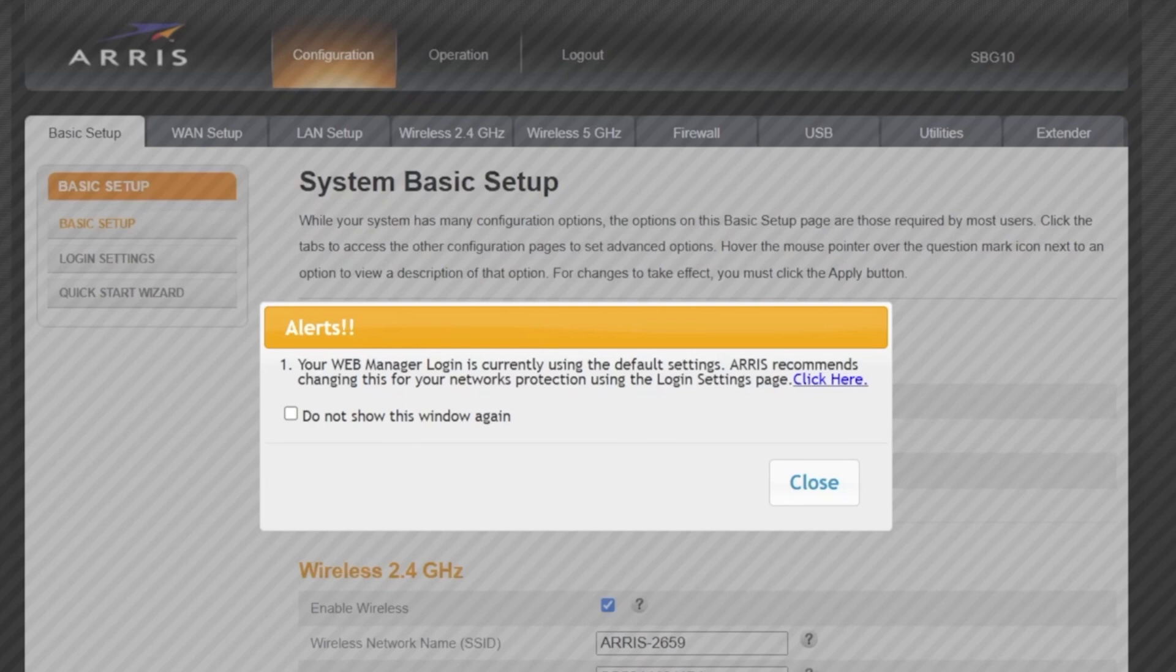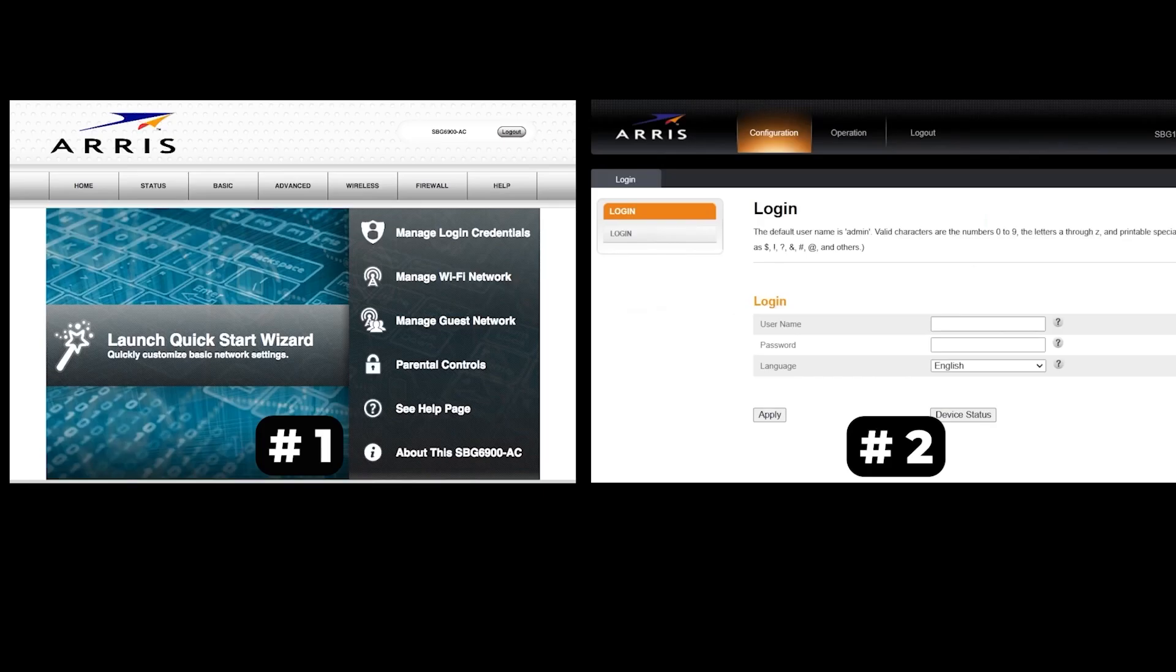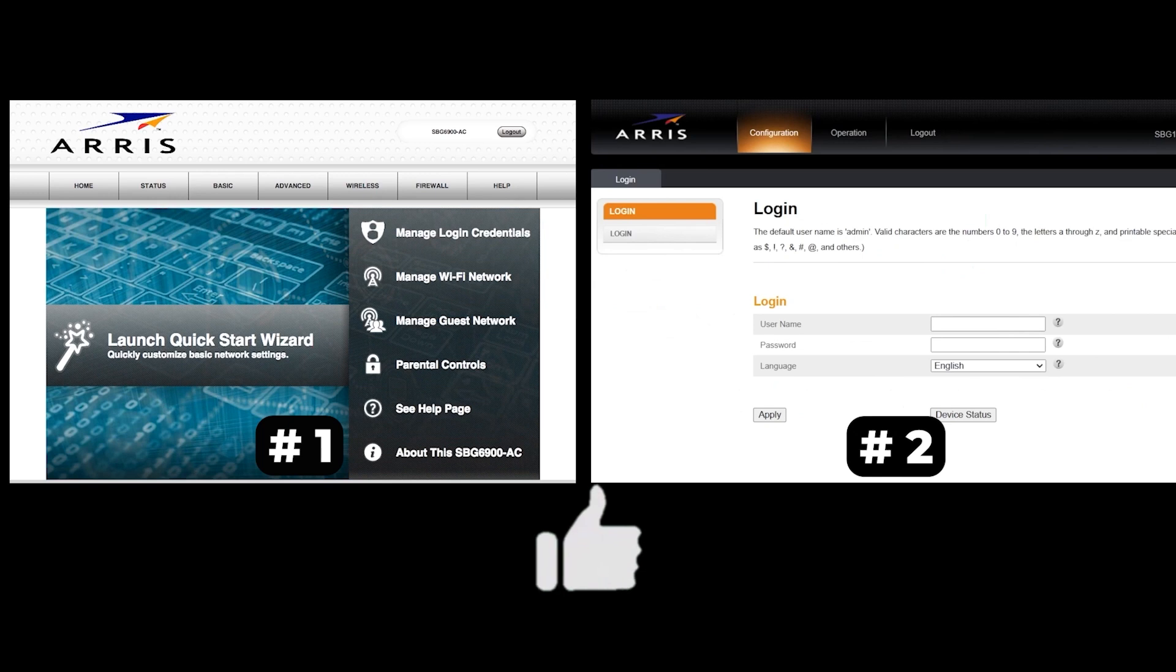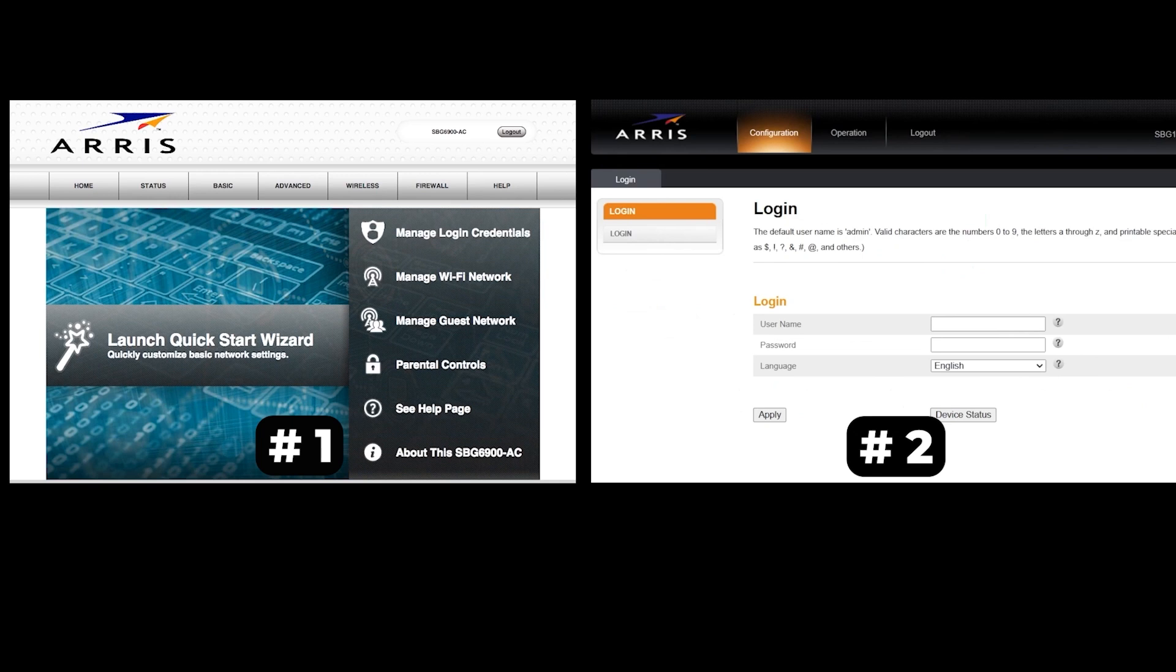If your router settings do not look like mine, it means that your router has a different firmware. I made a video for every firmware type. You can find all the links in the description down below. I want to warn you right away that there are many firmware versions and they may differ slightly. But don't worry, you will succeed. Just watch the video and follow the instructions.